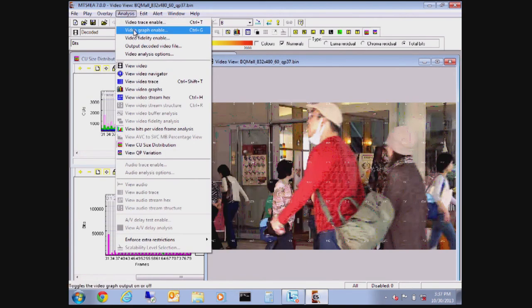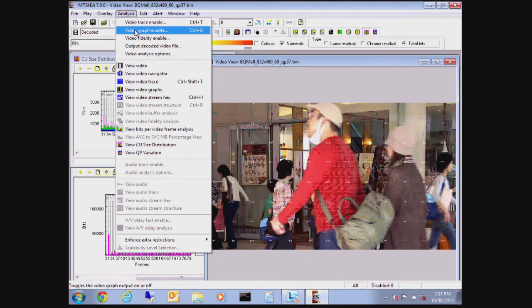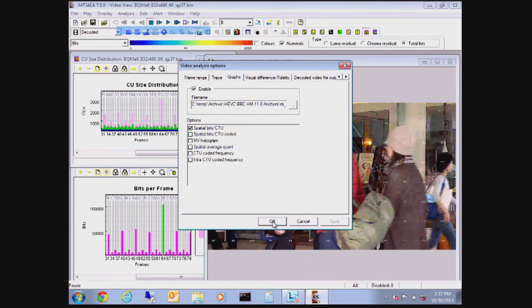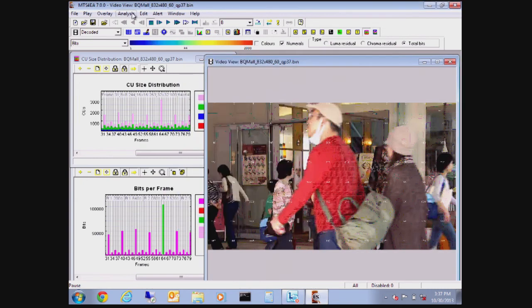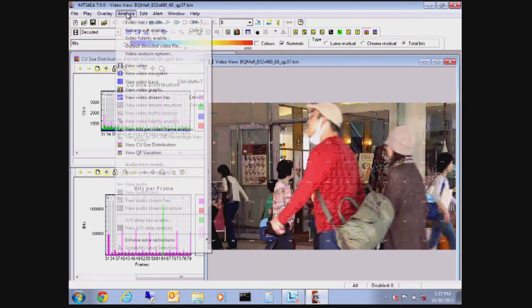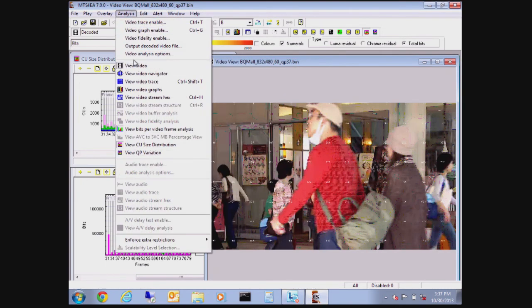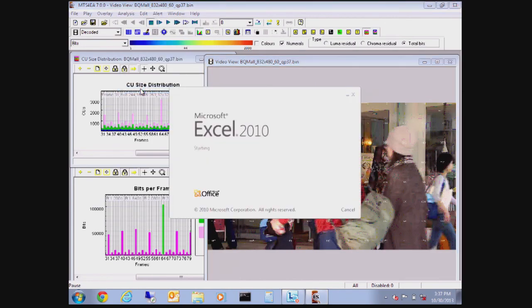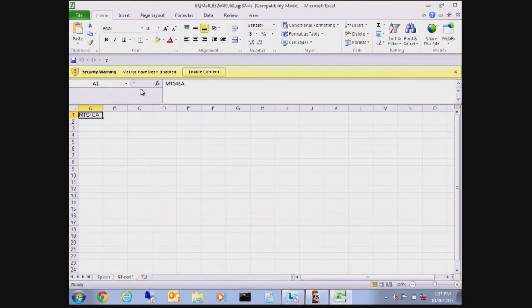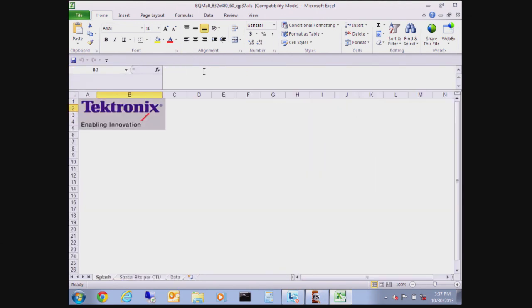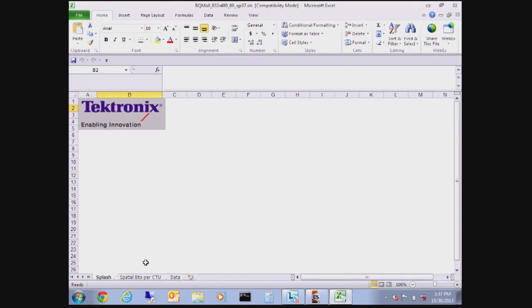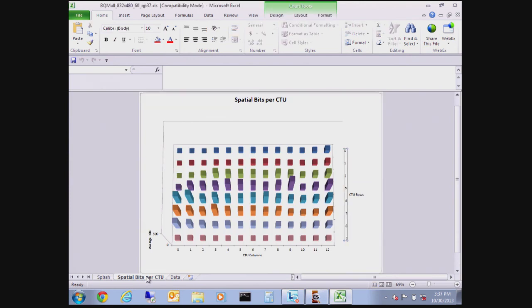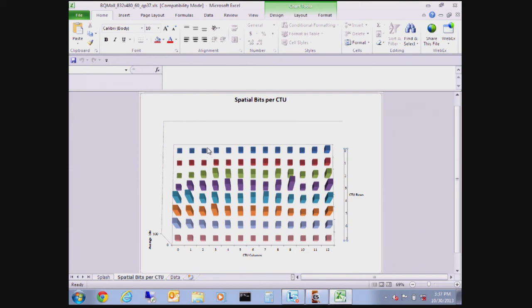Lastly, we'll open up the graph function, which will take our pre-stored information, the number of bits per CTU that we were writing. We'll open up the Microsoft Excel spreadsheet, enable the macro, and it'll build up a three-dimensional database of one overlaid frame, which includes every single frame that we stepped through, which may have only been three or four or five. But for each one of those 64 by 64 areas, we can see the z-axis on how many bits were being used.